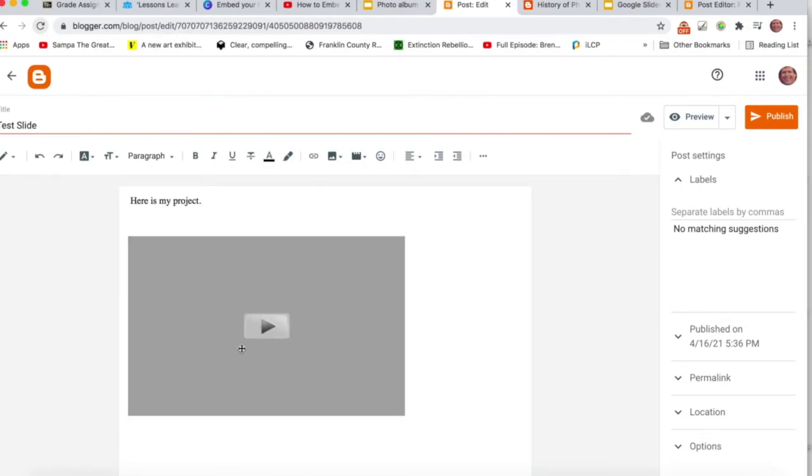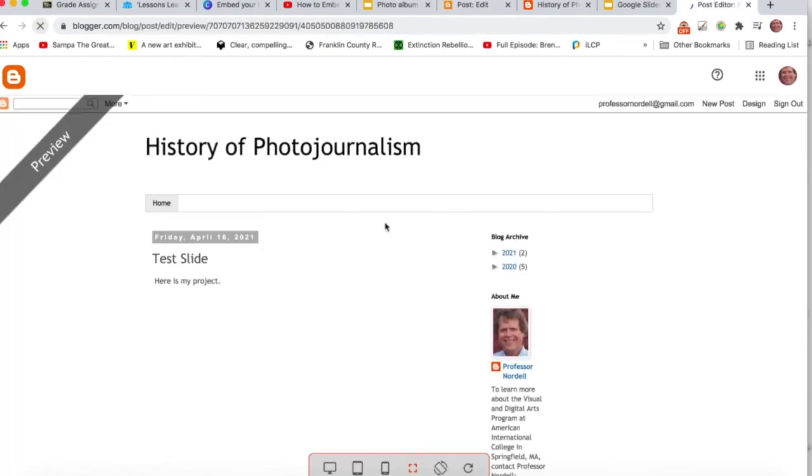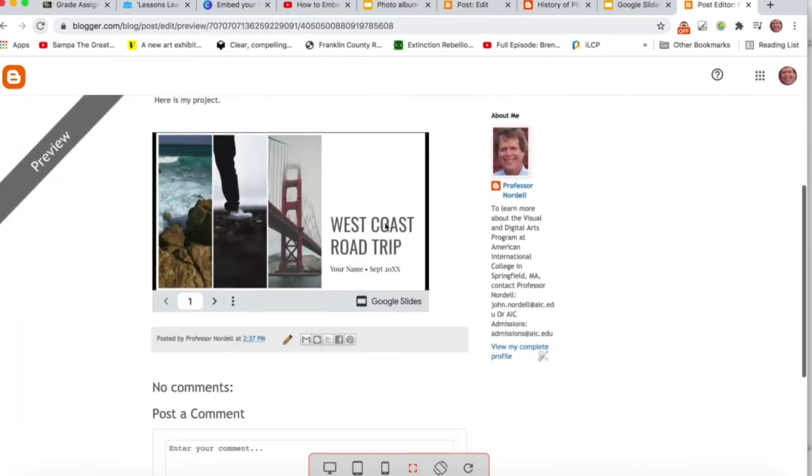the project's right there. When you preview it, you can see how it looks.